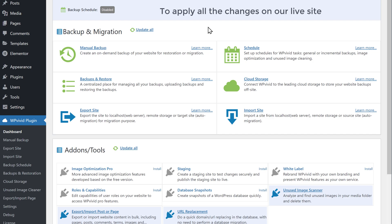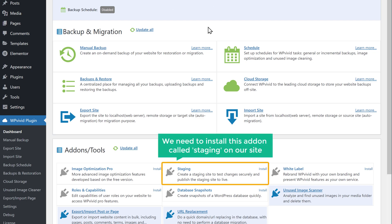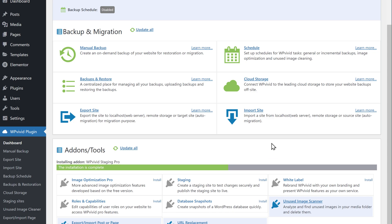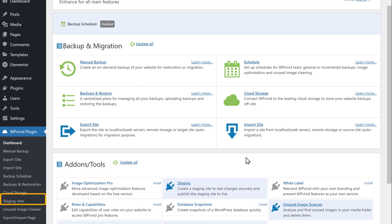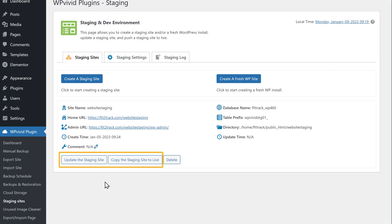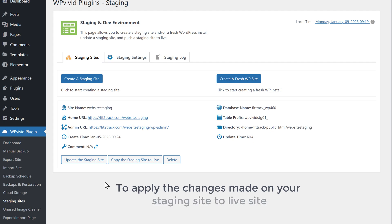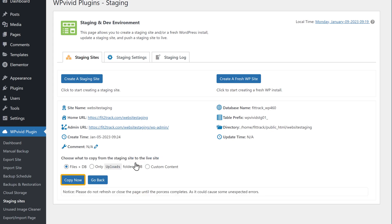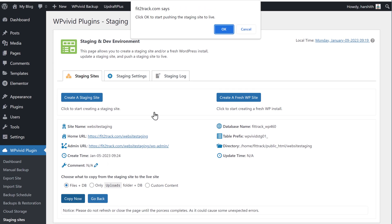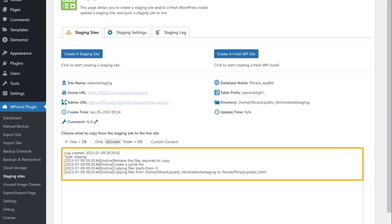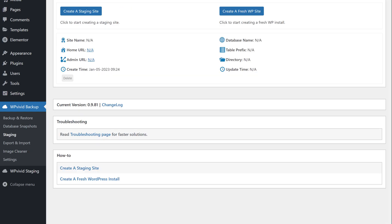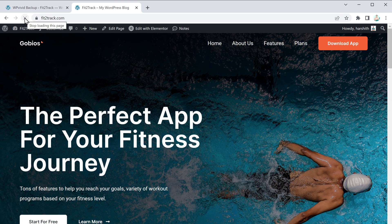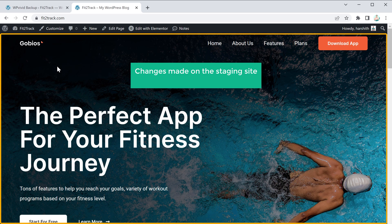Once you have activated the plugin, to apply all the changes on our live site, we need to install the Staging add-on. Click Install and the add-on will be installed. Now go to Staging and here you can see two options. To apply the changes made on your staging site to the live site, just select that option and click Copy Now, then click OK. You can see that the files are being copied. Once it's done, go back to your live site and click Refresh — you can see that the changes made on the staging site have been applied on the live site.